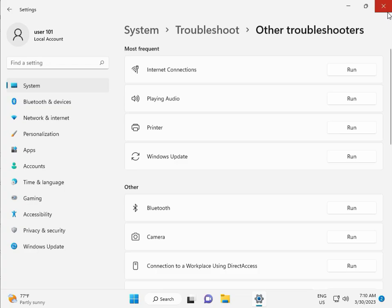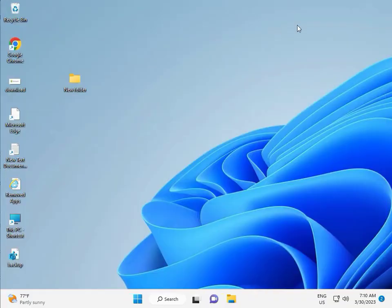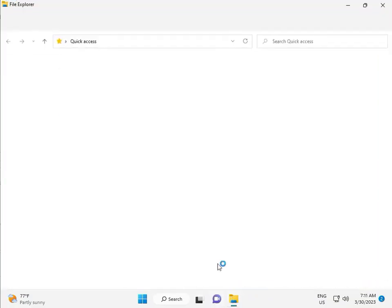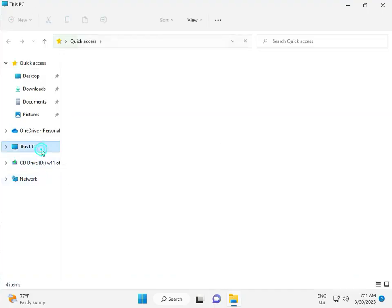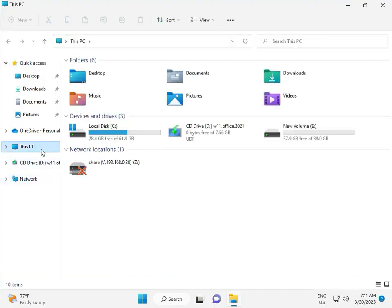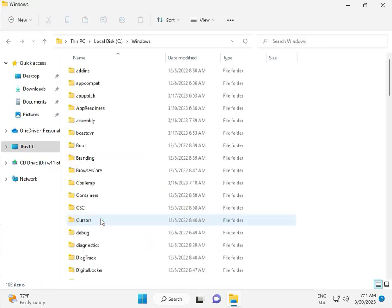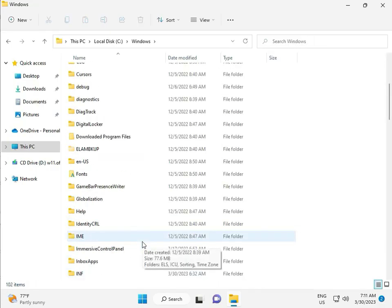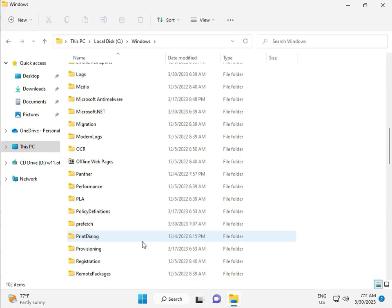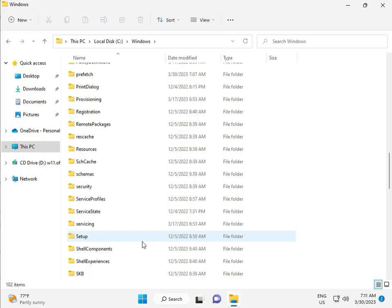Okay, then close. Go to This PC in File Manager. Click on This PC, go to C drive, then Windows, then Software Distribution.